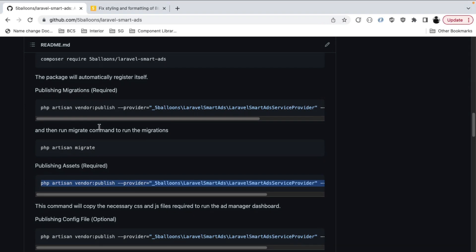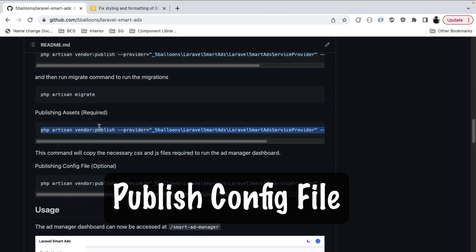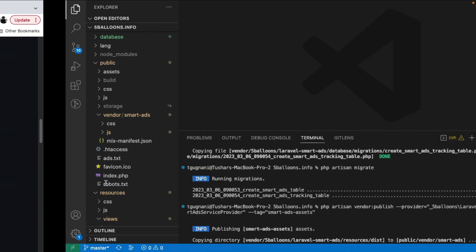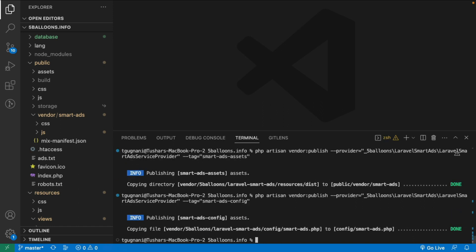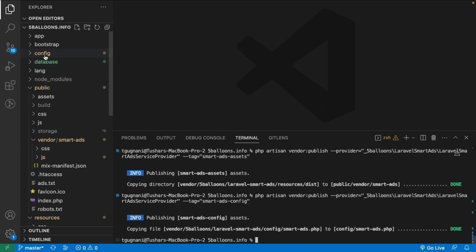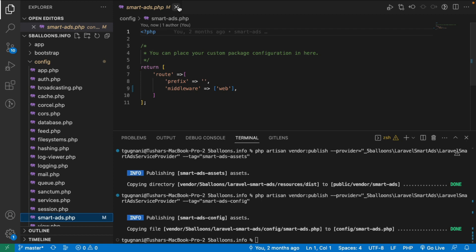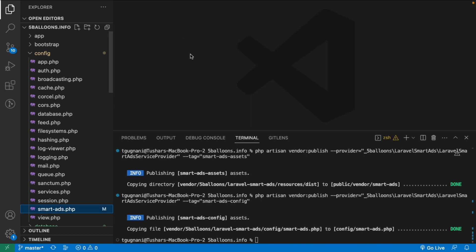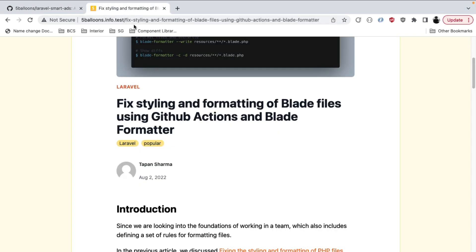Next we publish the config file of the package. Although this step is optional, we will do it for this demonstration. After running the command, if we go into the config directory we can see a new smart-ads.php file — that is the config file of the package.